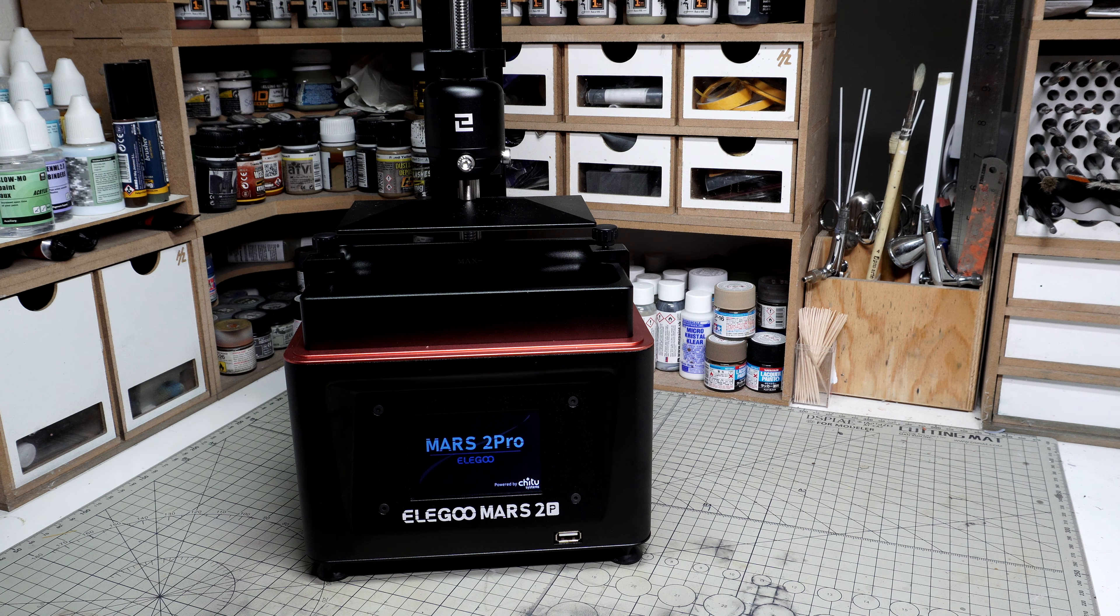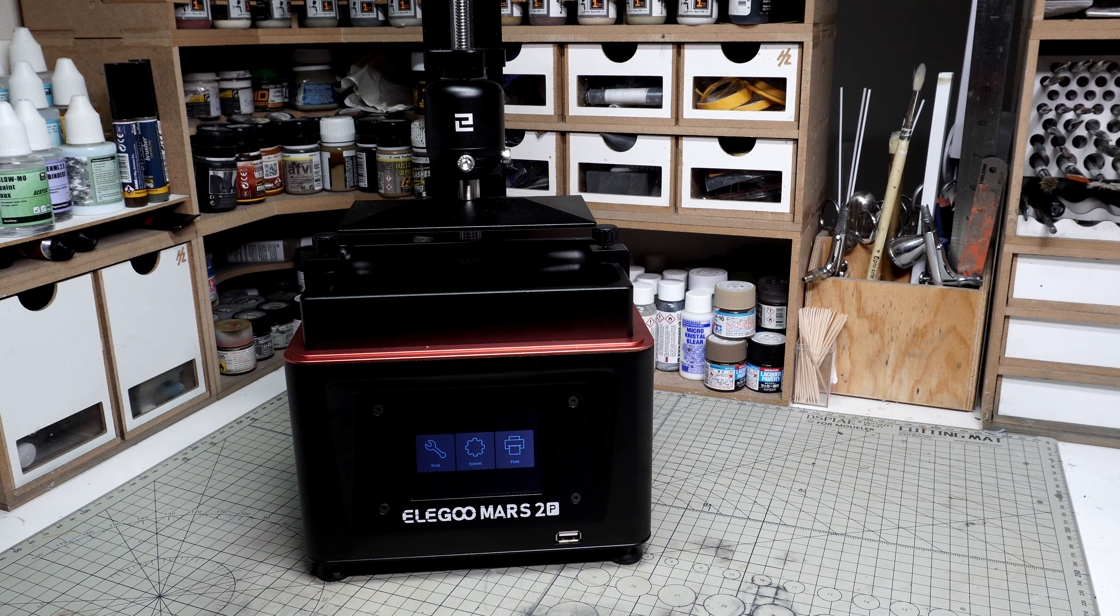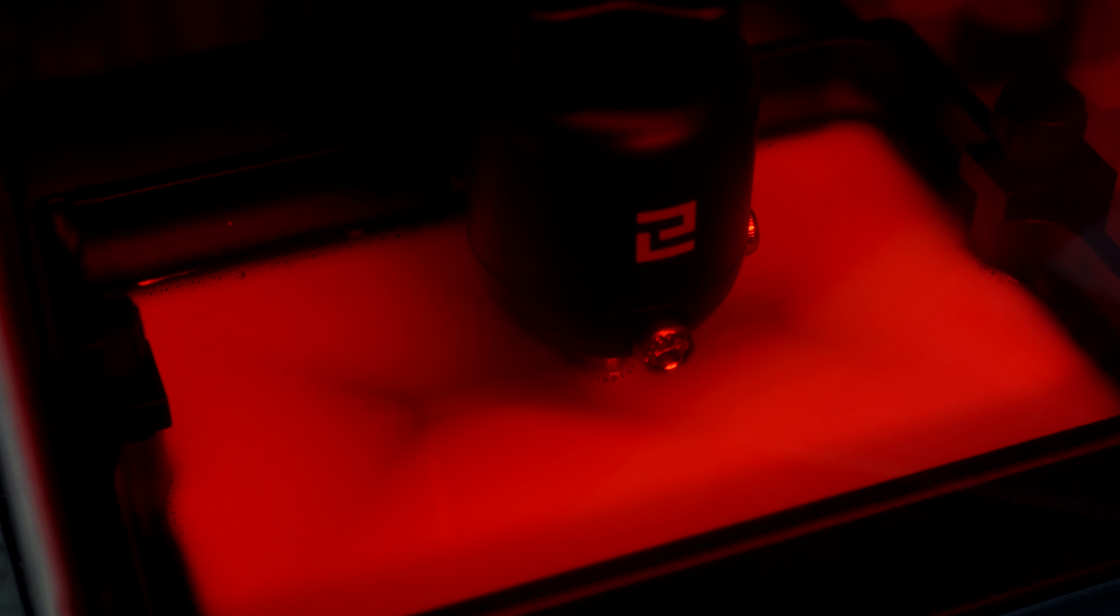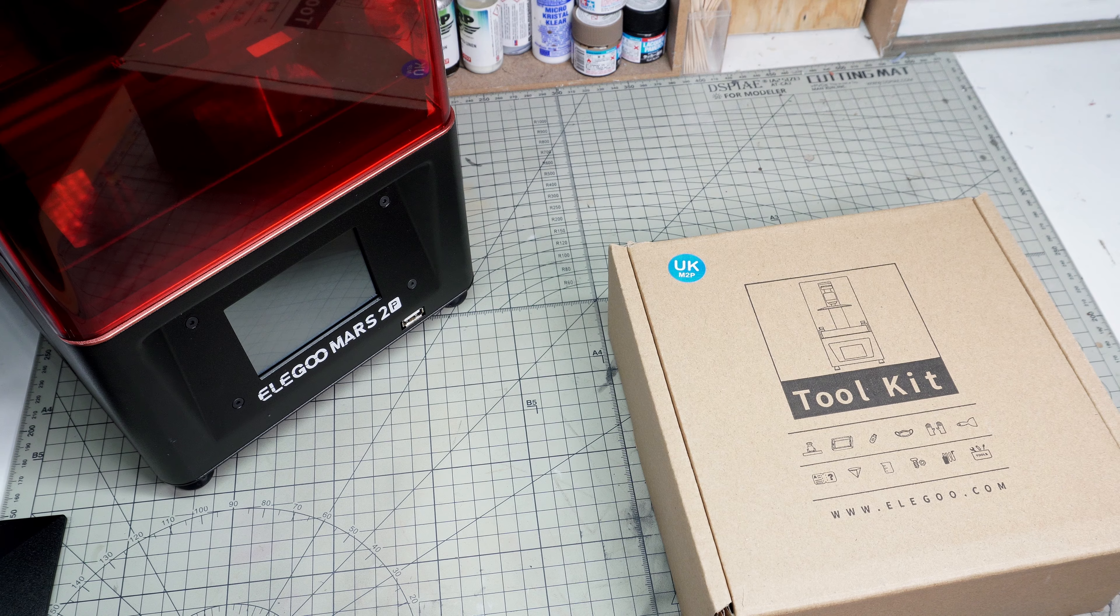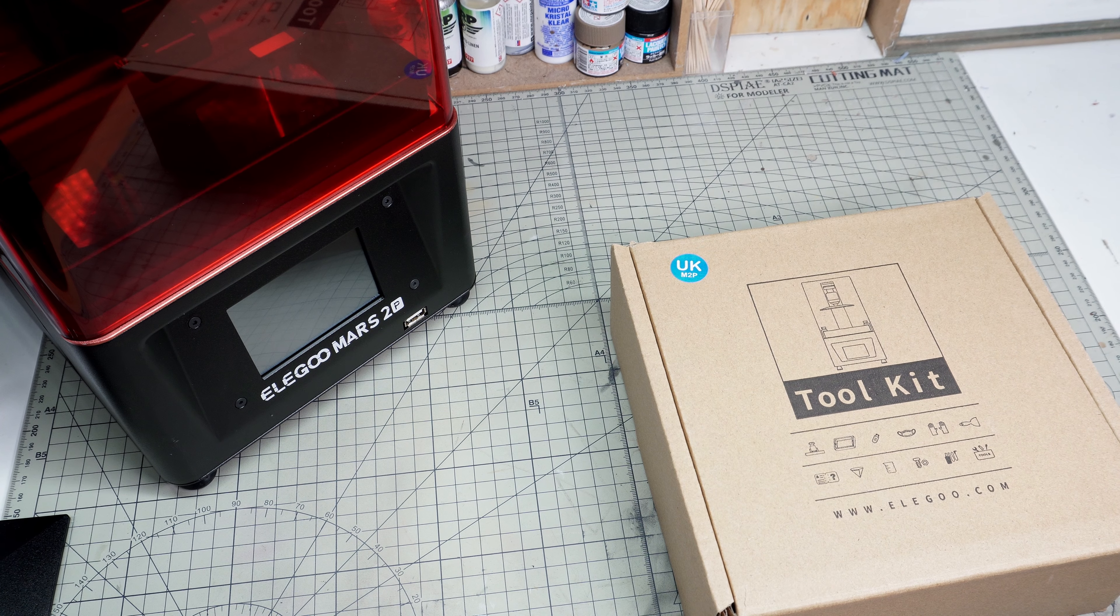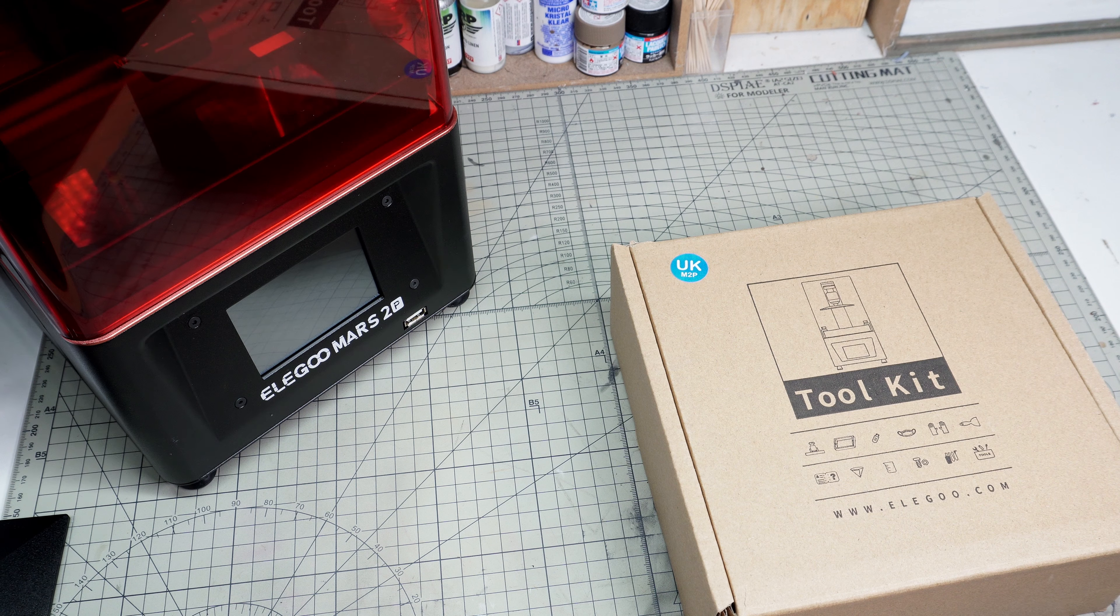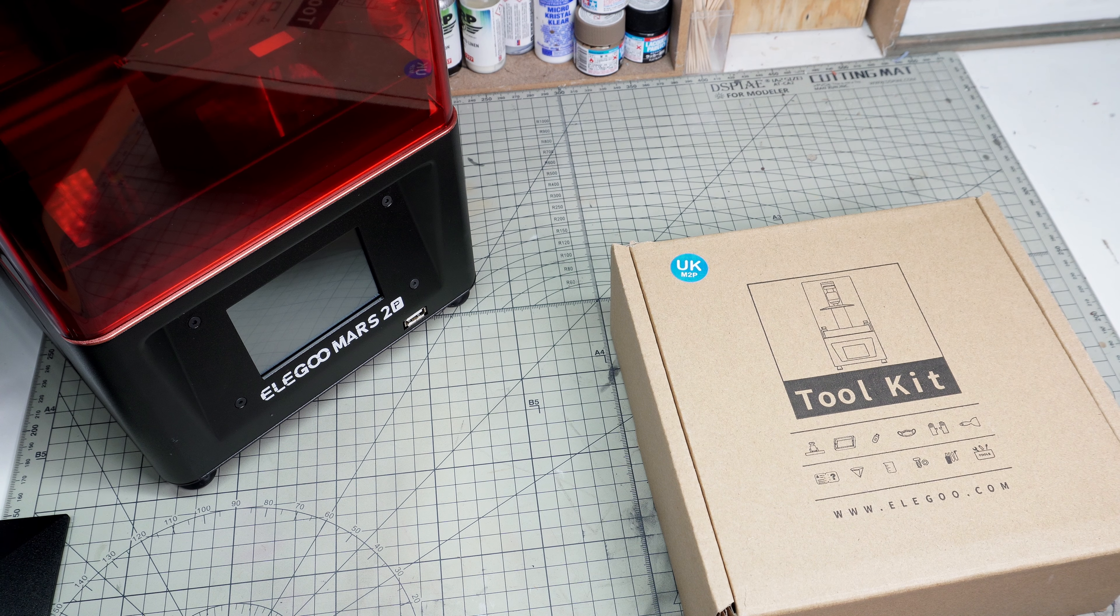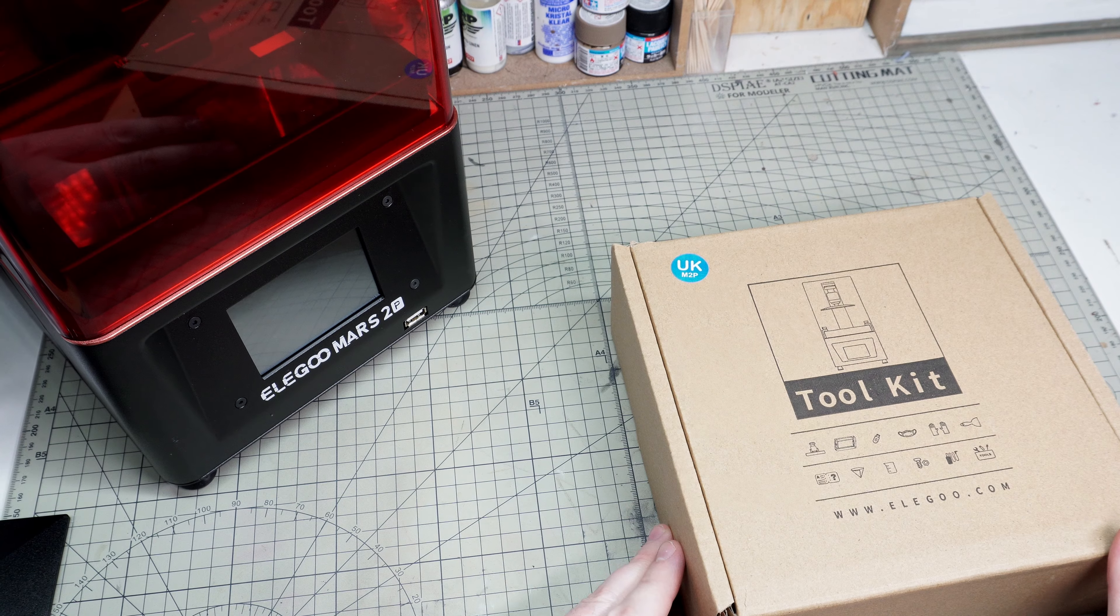I recently got sent the Elegoo Mars 2 Pro, which is a 2K 3D printer. They reached out via email and asked if it would be useful for the channel, and I jumped at the chance. As a disclaimer, even though this has been given to me free of charge, all of my opinions and thoughts on it are my own. I've not been paid or told to say anything about this product.